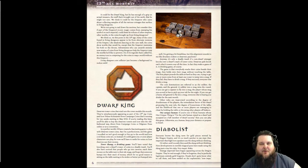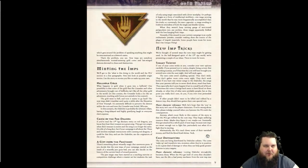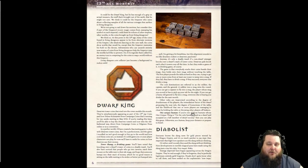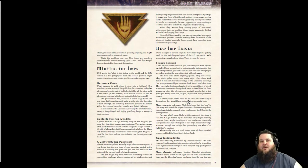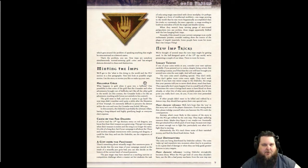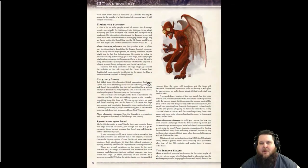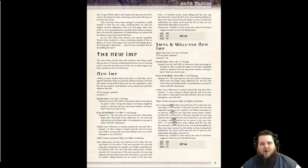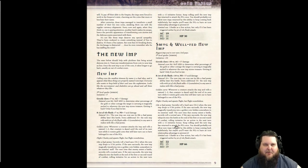Then there's the Diabolist section, which involves games with imps. There are some different coin games and tricks you can make the imps do, along with stats for a couple of new imps. That's pretty much the whole PDF.